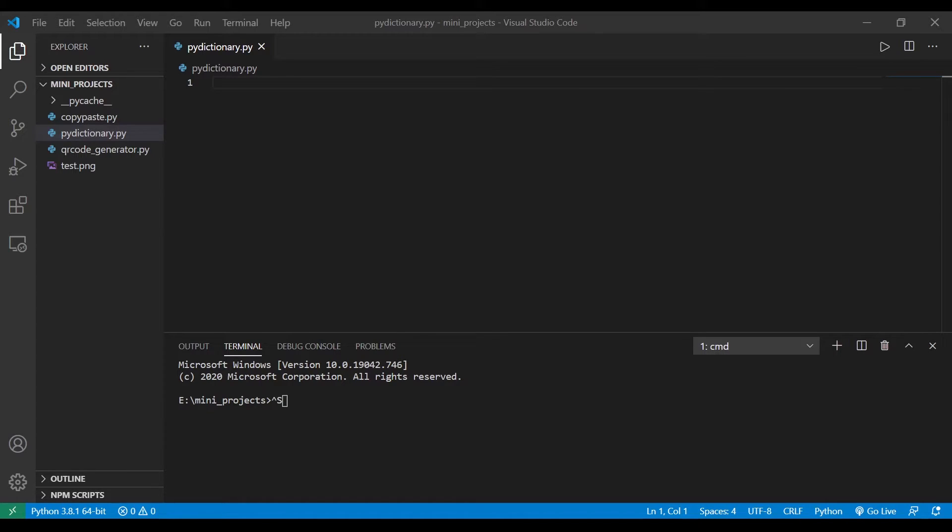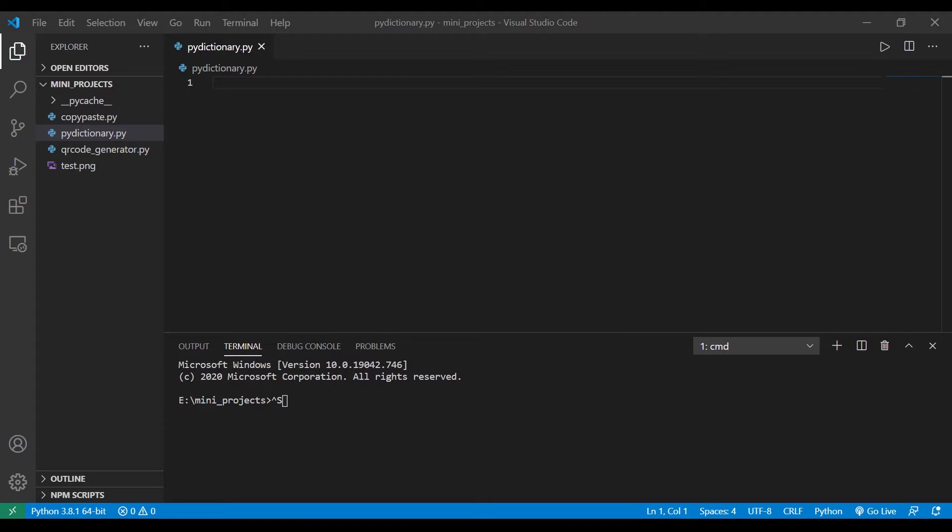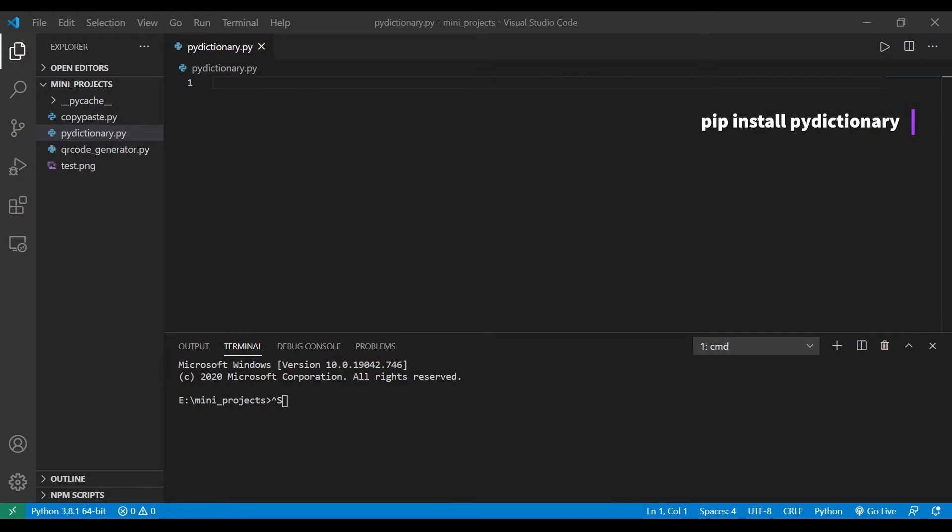Third one is PyDictionary. PyDictionary is a package which is literally a dictionary where you can find meanings of words. To get started firstly we need to install a package called PyDictionary. To install that package you need to type the command, yeah you guessed it, the command is pip install PyDictionary.